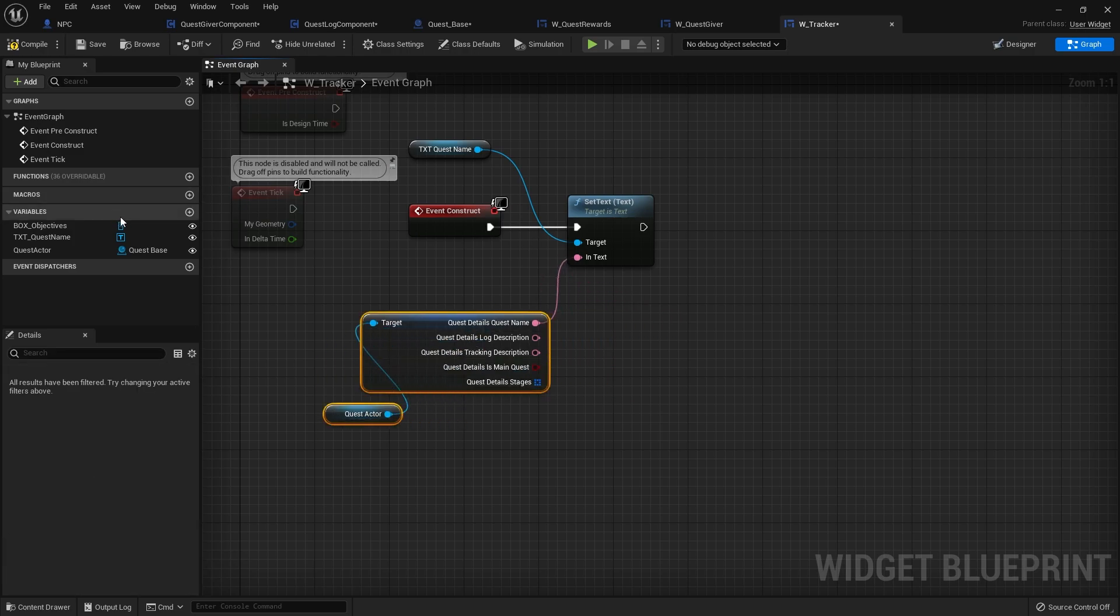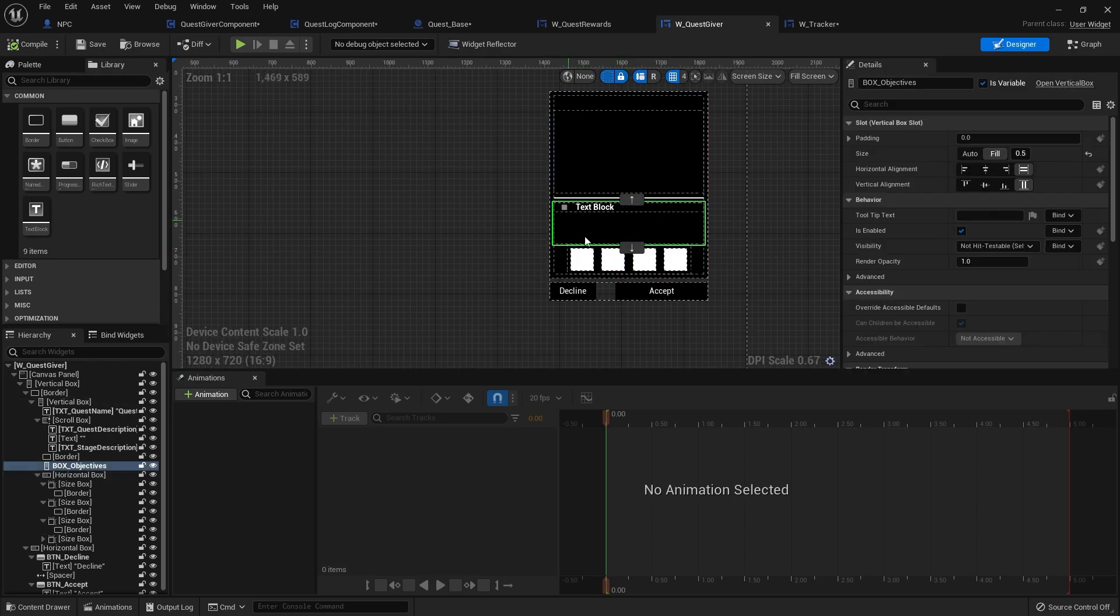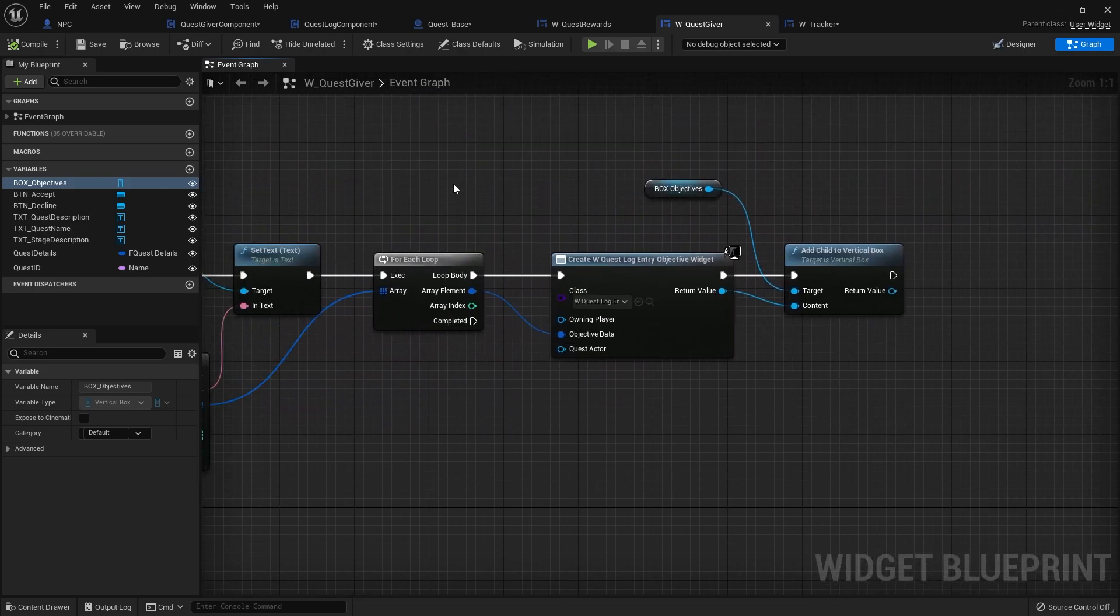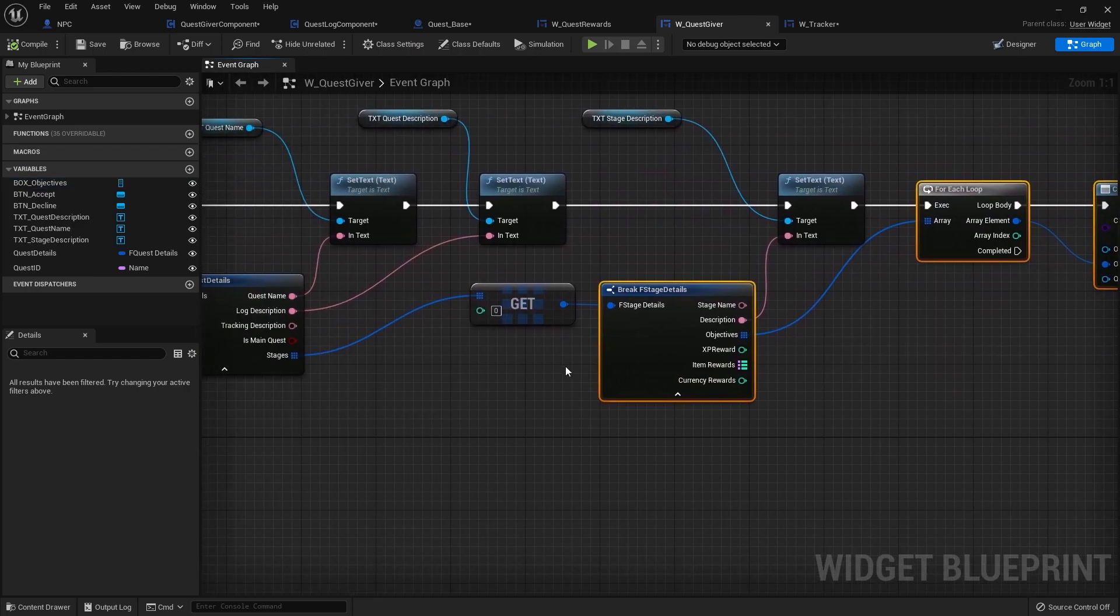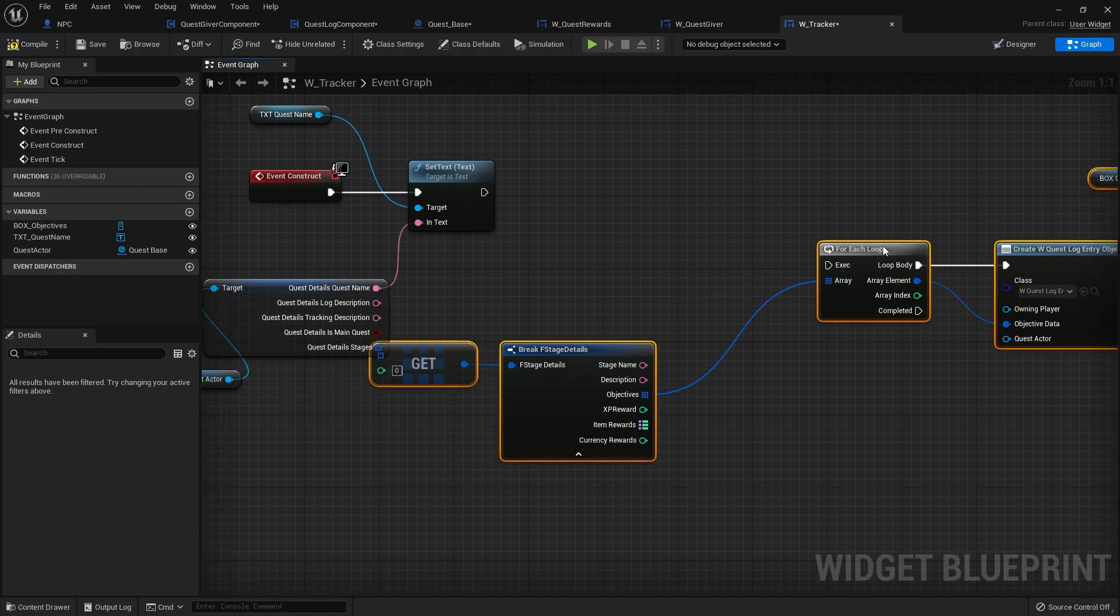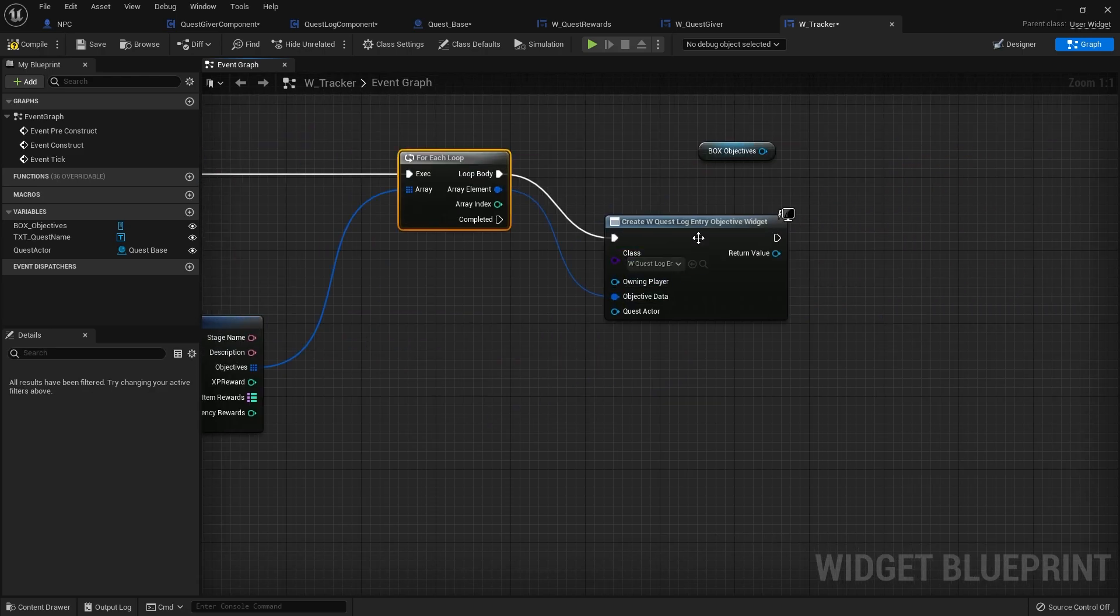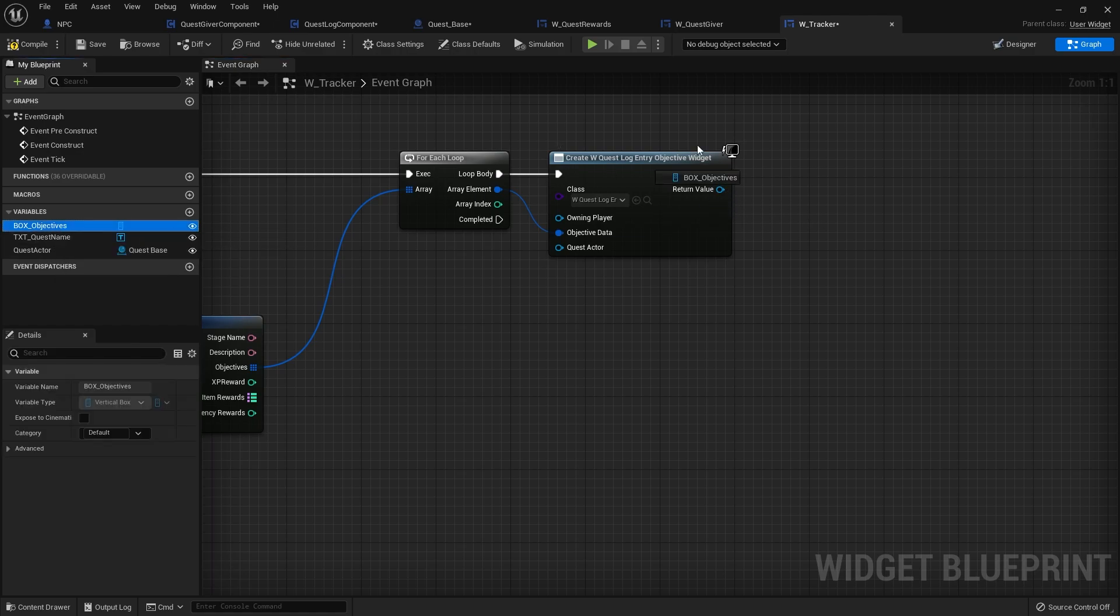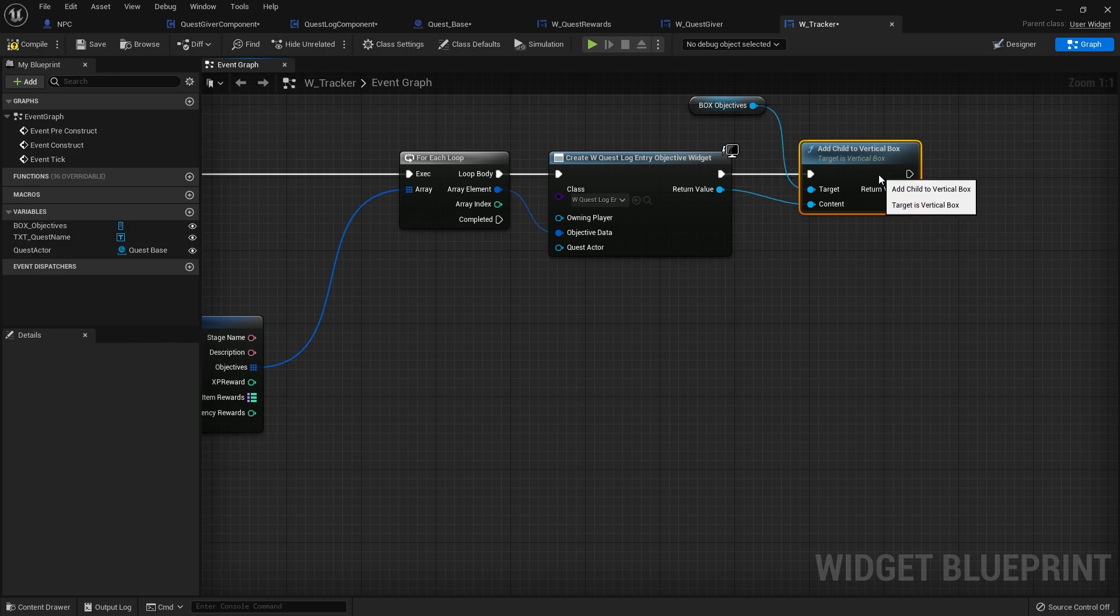The next one we want to do is the objectives. If we look at one of our ones, we basically do exactly the same thing we did there. If I go to my quest give a thing over here, this has all the objectives in it. If I go across here to the for each loop going through the stage details, we're going to take all of that there, take the break there as well, take the get copy. Go back to our tracker, paste that in. Where that's coming from is the details of the stage here. That's going to create the quest log entry objective widget and we're going to add that to our box of objectives. So we go out box objectives, add child to vertical box.